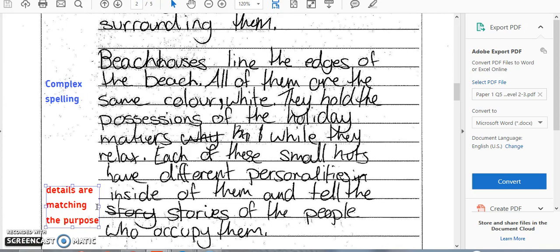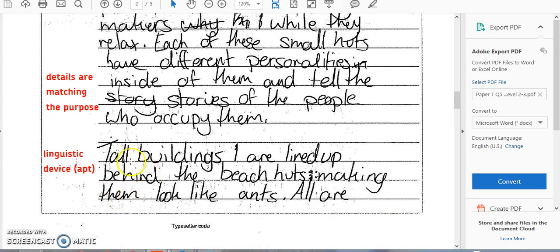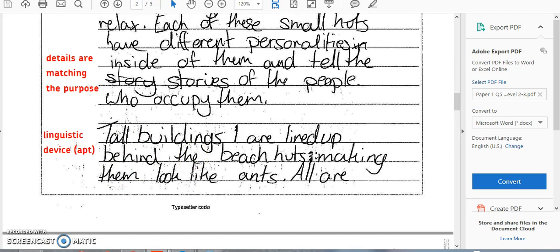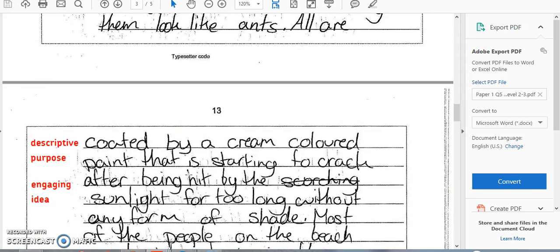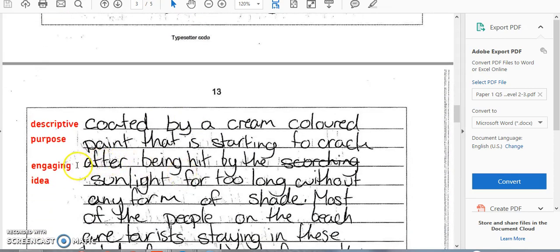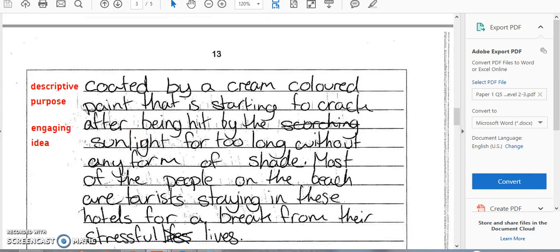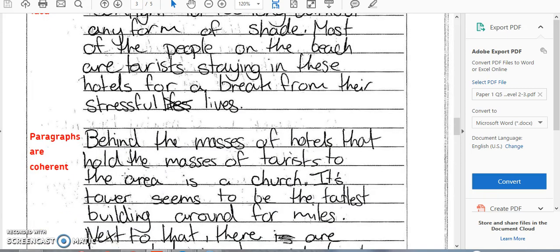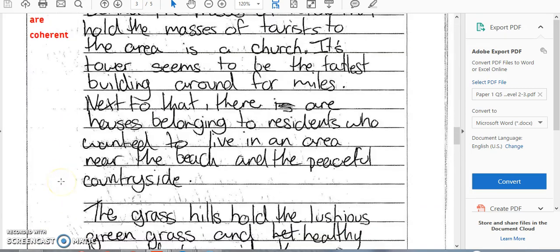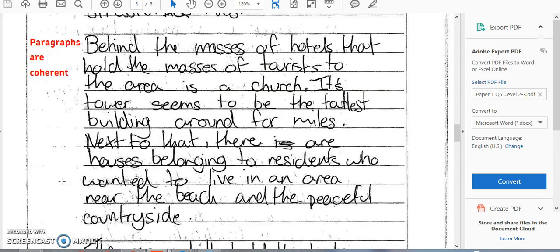However, it can be improved, as we'll see. We've got a linguistic device which is apt: 'Tall buildings are lined up behind the beach huts, making them look like ants' — a nice little simile there. It's descriptive, with an engaging idea. The paragraph is coherent. Instantly, we're seeing a piece of text that is well-paragraphed, nicely descriptive, with a clear understanding of how to use language techniques.